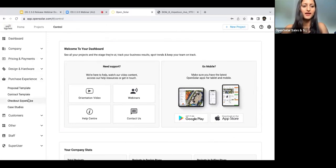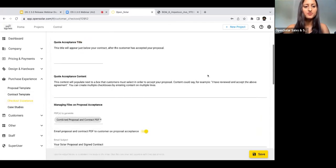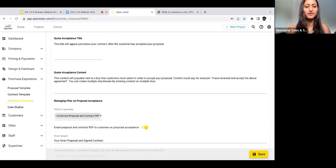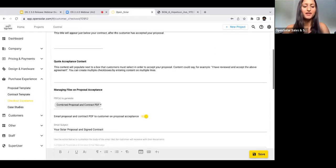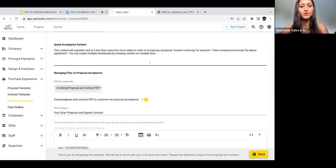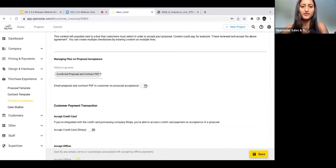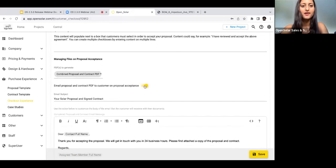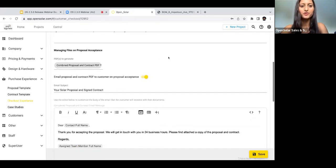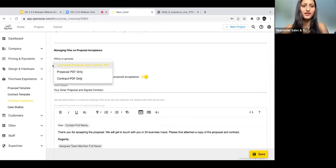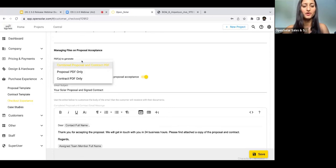Then you can scroll down and you're going to see this section that says Managing Files on Proposal Acceptance. All you need to do is toggle on this button here.